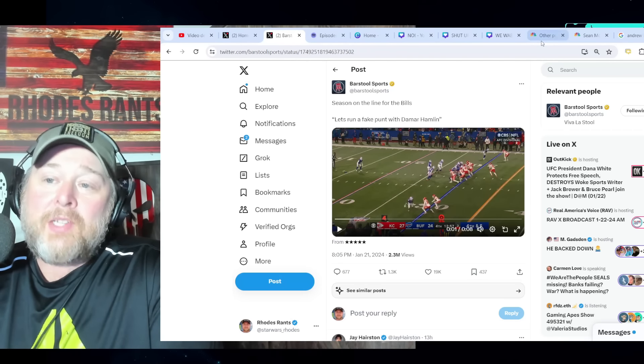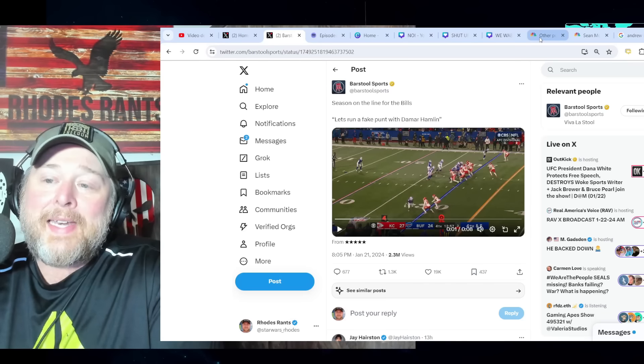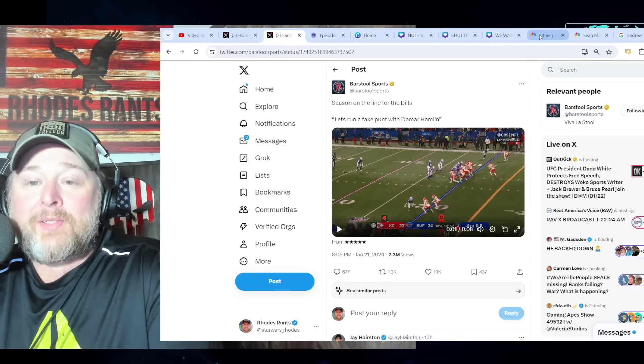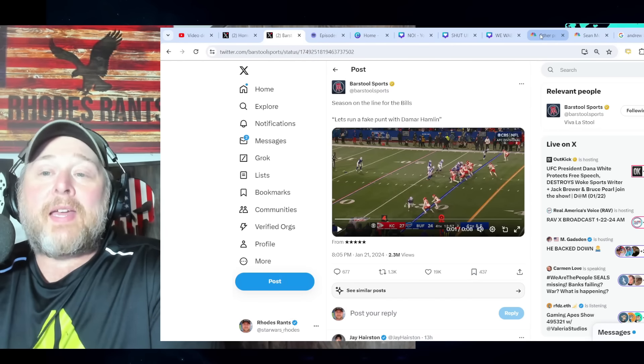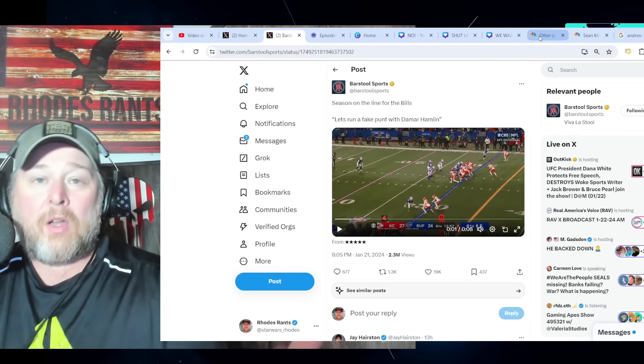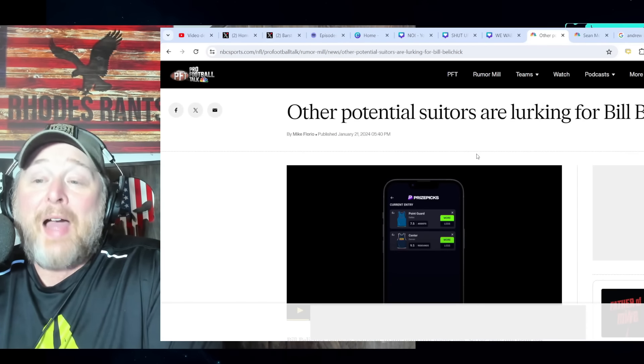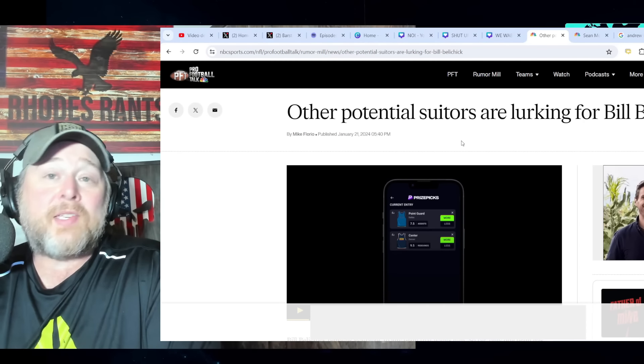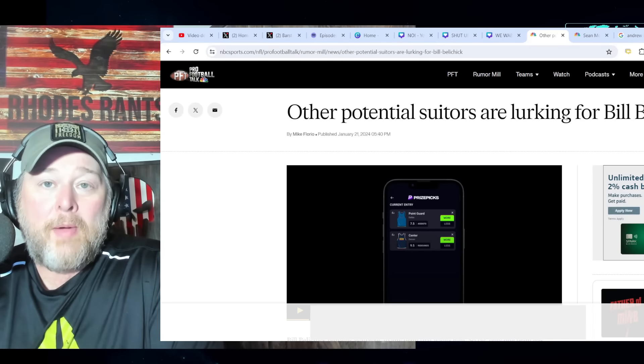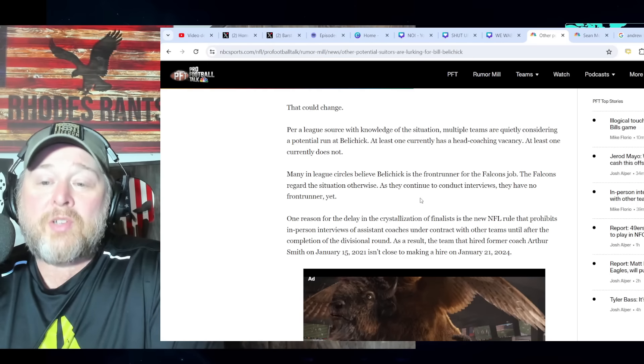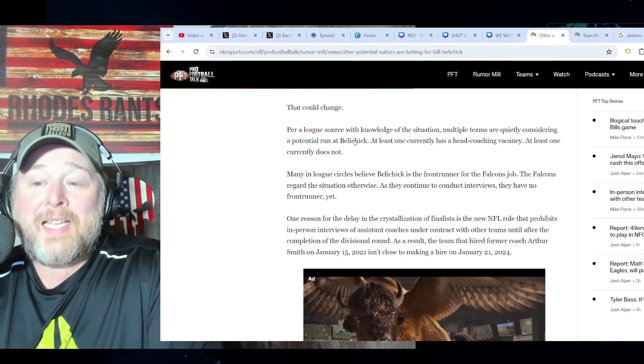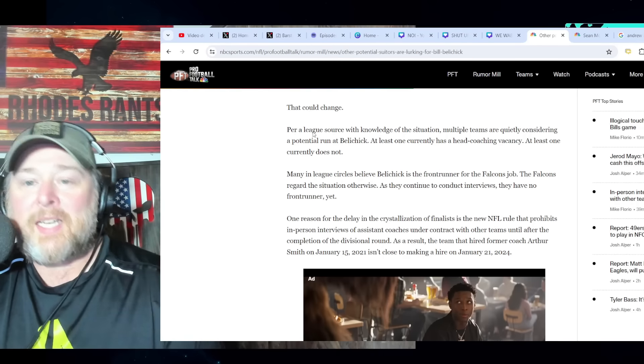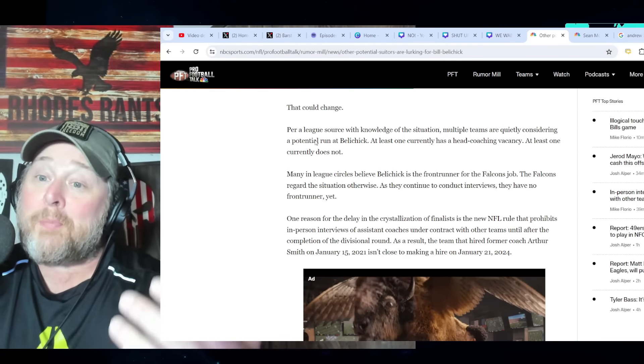Now yesterday I made a video where I said Belichick was 50/50 on taking that job in Atlanta and that there were other teams out there lurking around. Well it's funny, like five minutes after I put that video out, Florio drops this: 'Other potential suitors are lurking for Bill Belichick.'